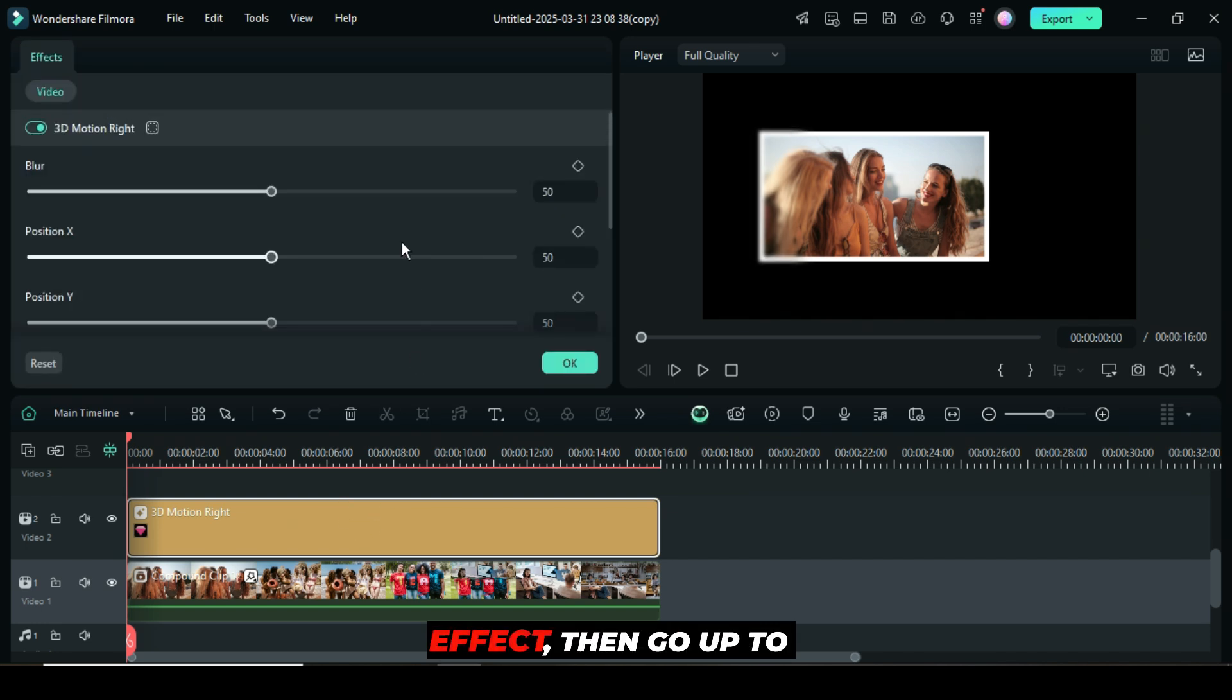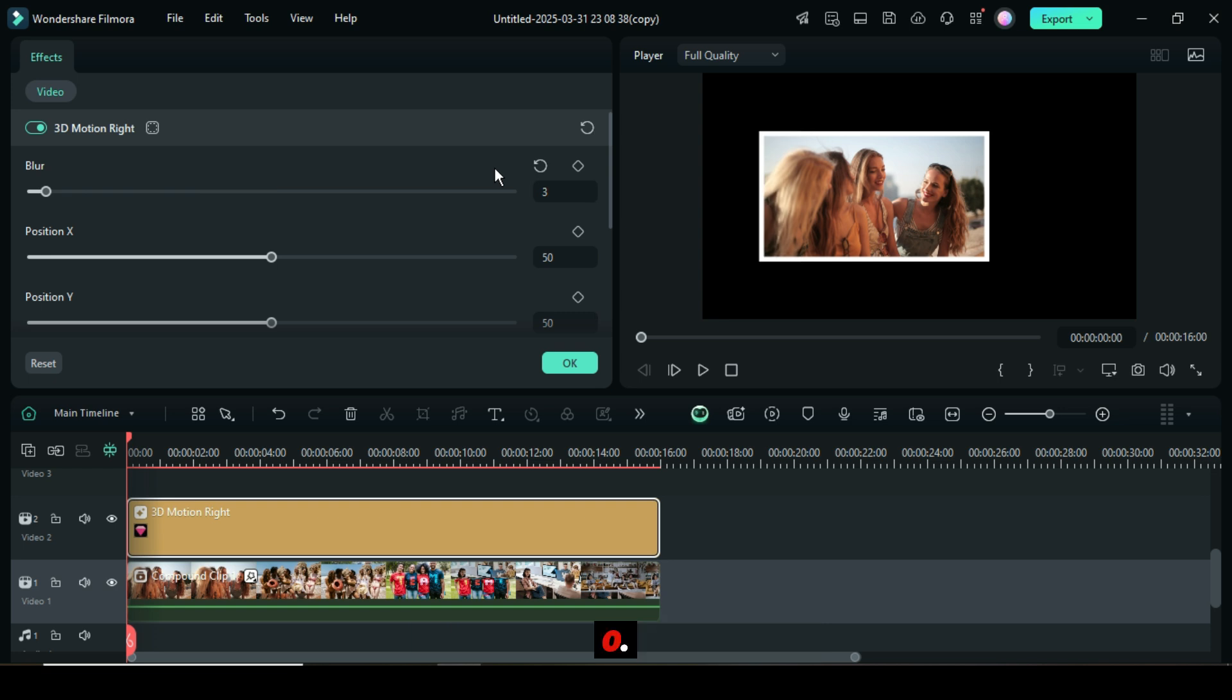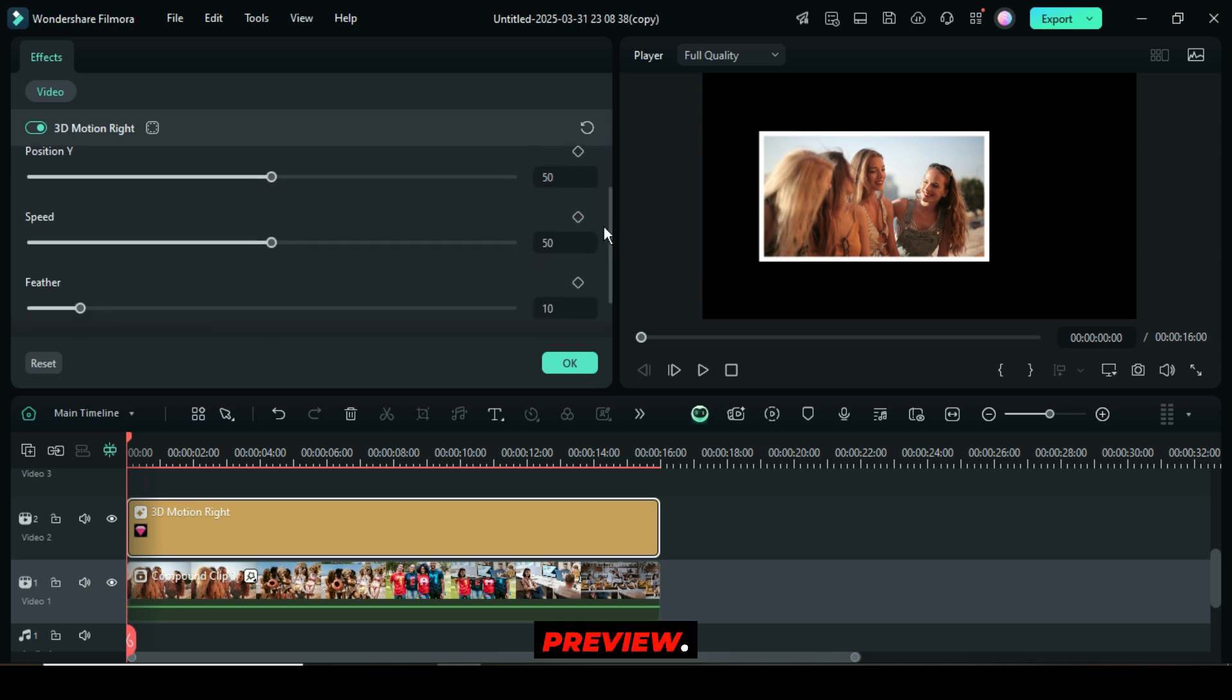Lastly, click on the effect, then go up to adjust the blur to 3 and the speed to 0. Afterward, preview.